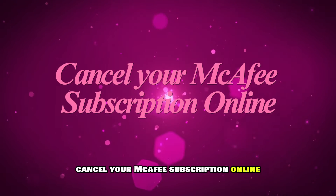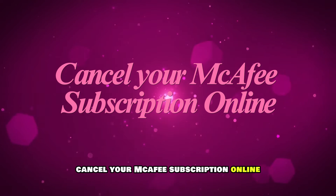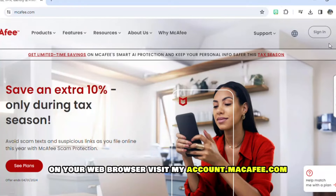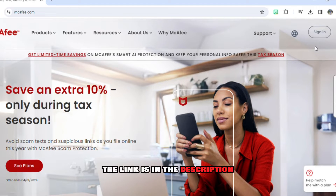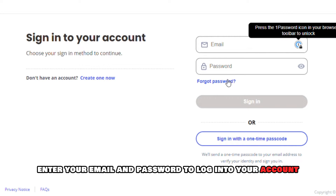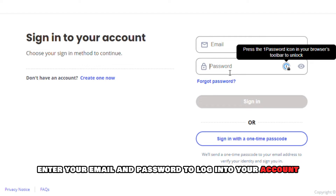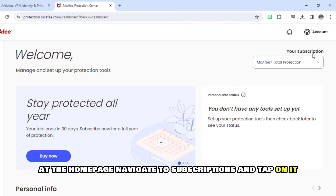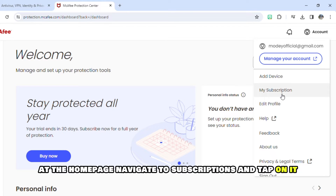Cancel your McAfee subscription online. On your web browser, visit myaccount.mcafee.com — the link is in the description. Enter your email and password to log into your account. At the homepage, navigate to Subscriptions and tap on it.